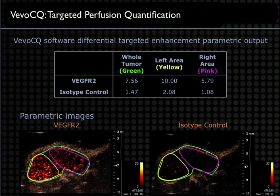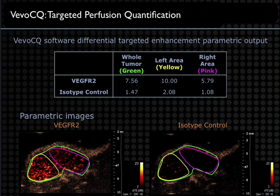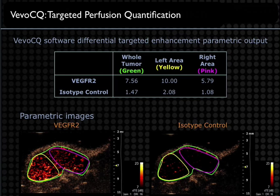These are the kinds of images that can be generated and the kind of data and analysis that can be done on those images. Here we're looking at a parametric image of VEGFR2 expression — the relative expression of this molecule within the vasculature in a sub-q tumor model. This is an example of the molecular imaging and molecular data that can be generated.